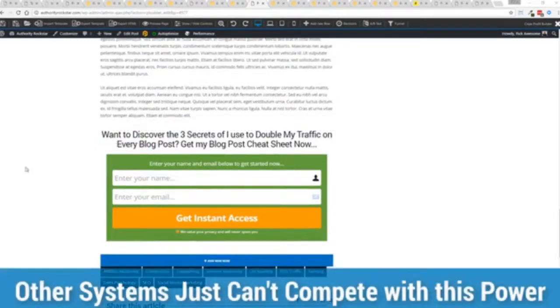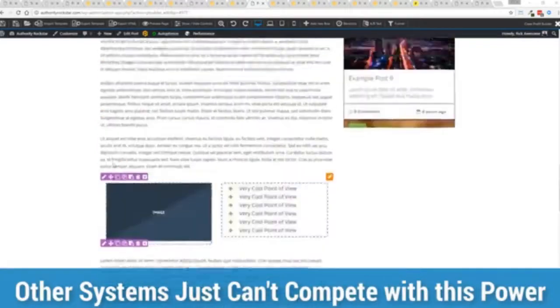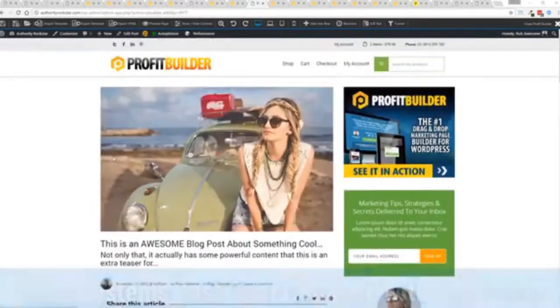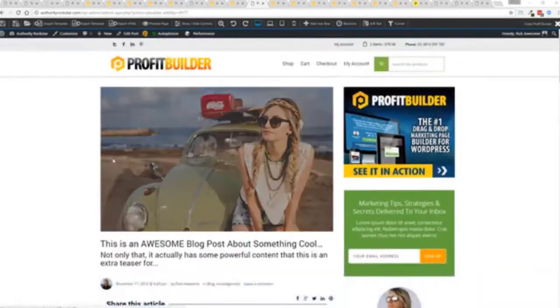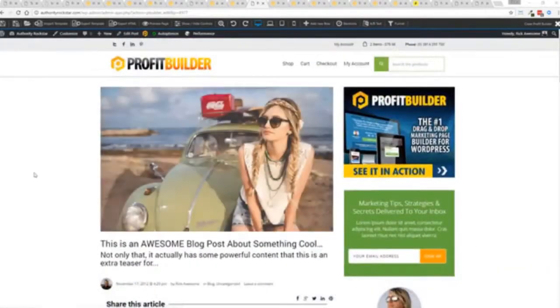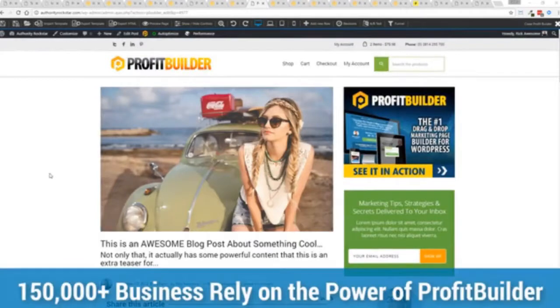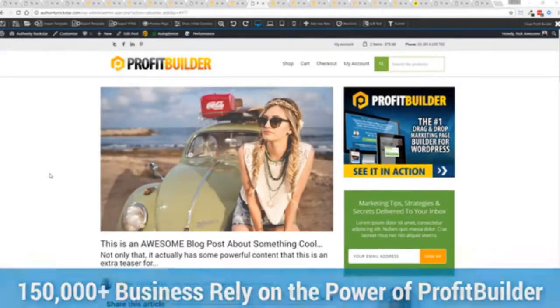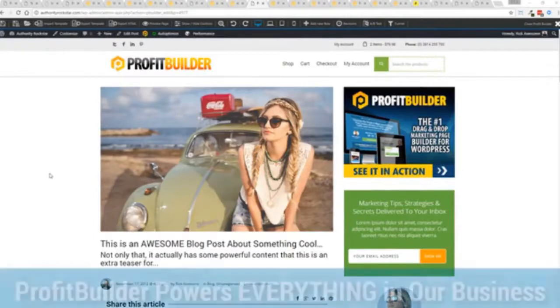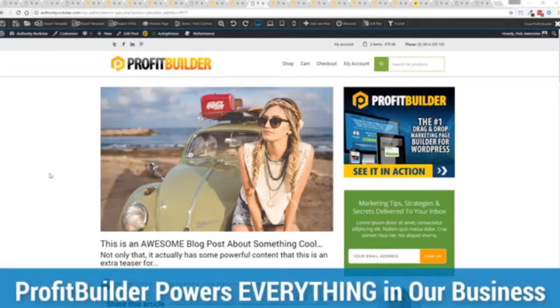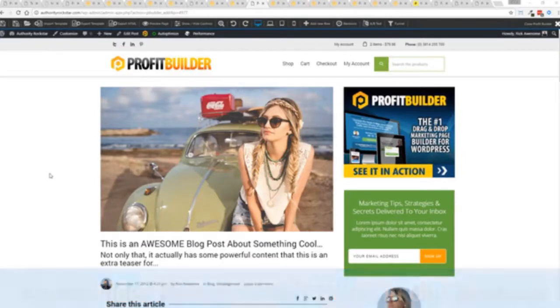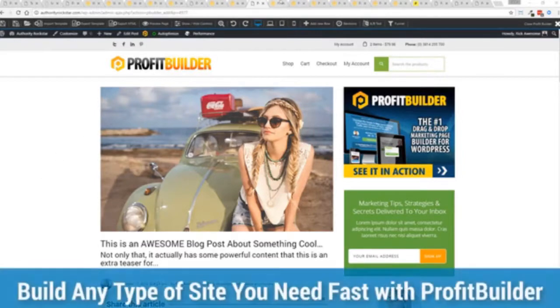And allows you to do amazing things including having a call to action right at the end that drives people to your signups your opt-ins and everything else. Now we are barely scratching the surface on what profit builder can do for you and your business but you can see why 150,000 plus businesses are using this and rely on this for their businesses.